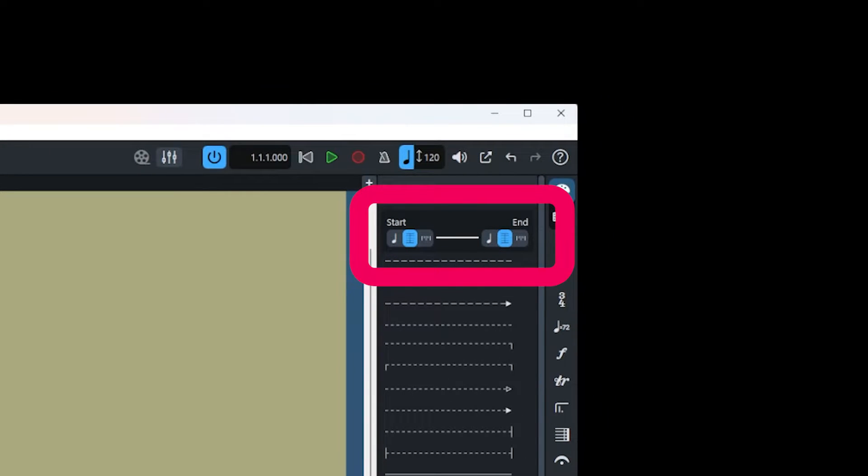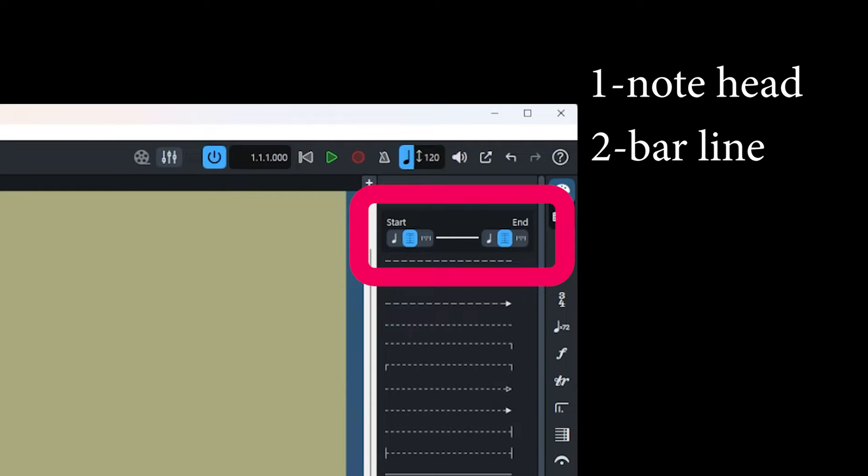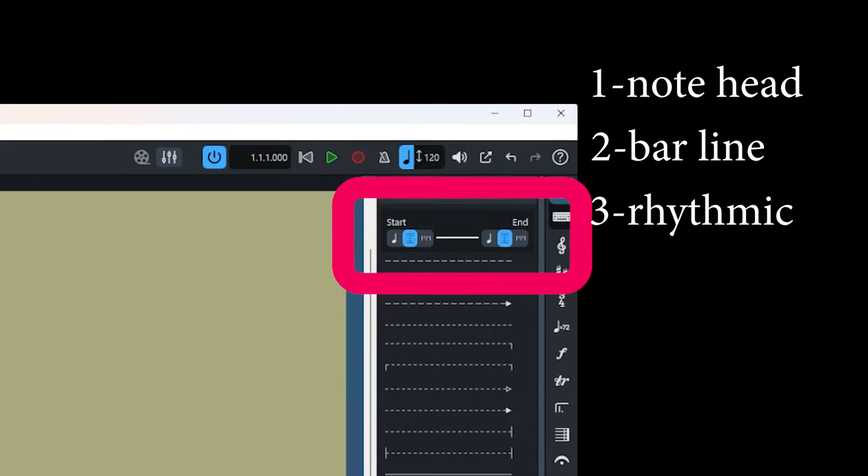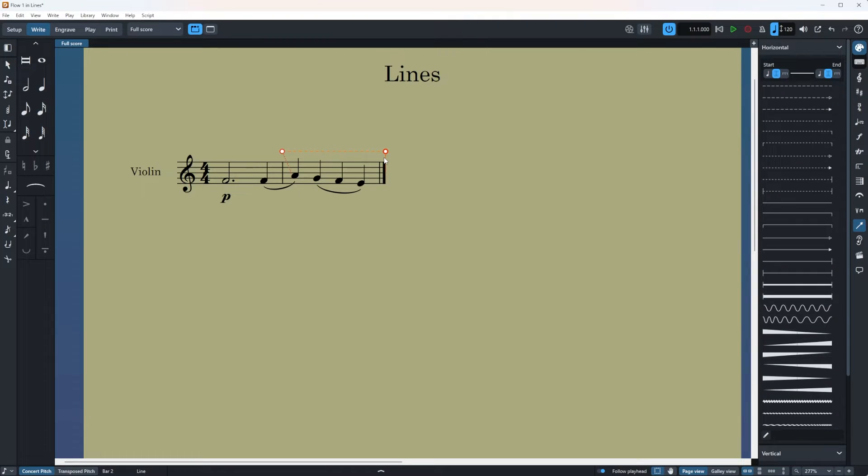As you can see there are three choices on the left which is the indication for the beginning of the line and there are also three choices on the right and these are the ending of the line. And these three choices are note head, bar line, and rhythmic position. Now let me explain with some examples.